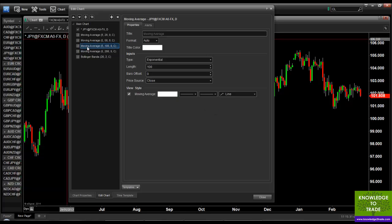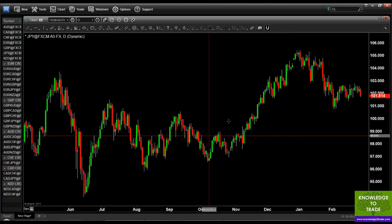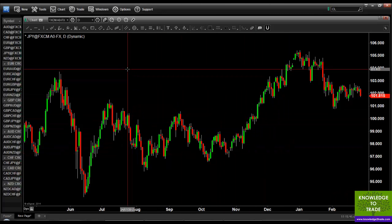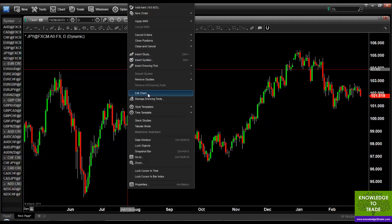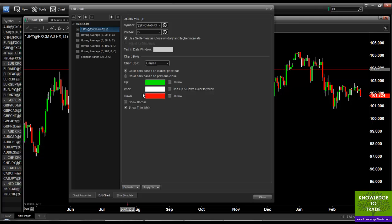Let's make the 200 a bit fatter than the others, and the 100 moving average as well. Now that's done — let's just close this. You can see there's nothing on the chart right now. If I want to add a Bollinger Band I right click and go to edit chart. I don't need to go to insert study again because I've already put them all into the edit chart folder.